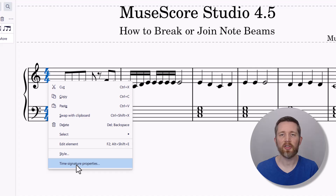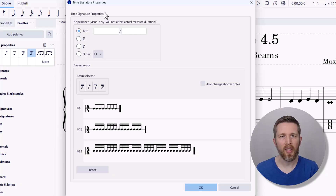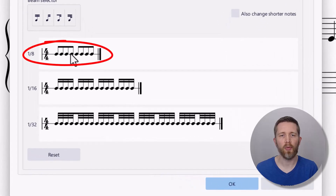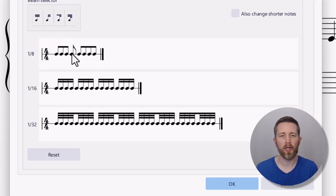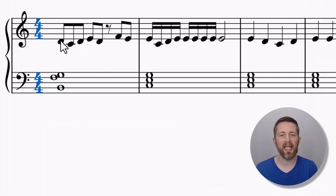In Time Signature Properties, the global beam setting is on the second part of the screen under Beam Groups. You have a beam selector for the different beam options. To change it to groups of three, three, and two, go to the fourth note and left-click — clicking separates or joins it. So I'll join that one, then separate the next one, giving me groups of three, three, and two. When you're happy, click OK. You can see it changed to groups of three and two, and any additional notes will also follow that grouping.